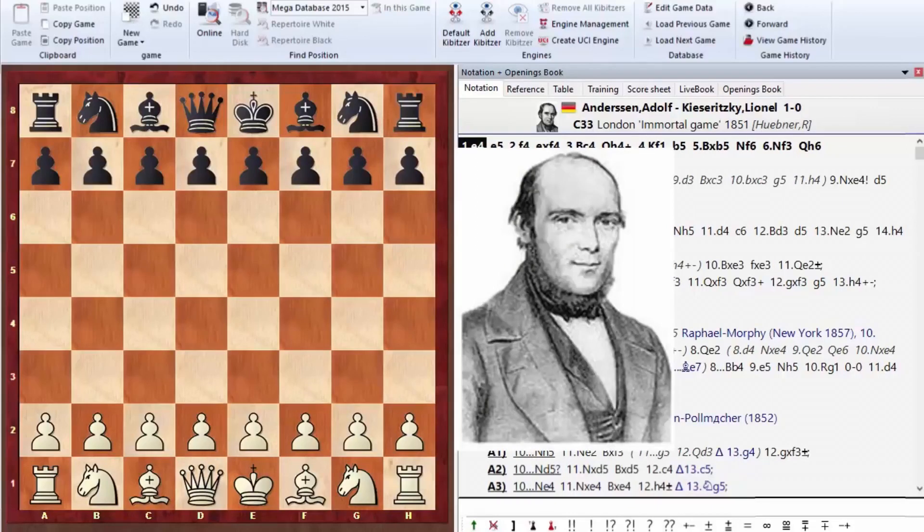When you watch this game, you'll realize that you play chess stronger than the strongest chess player of the 19th century. Really, in every move, there will be a mistake. In every move, the opponents made serious mistakes.